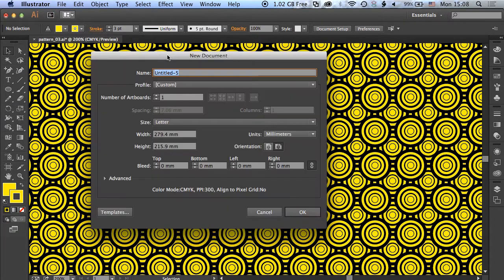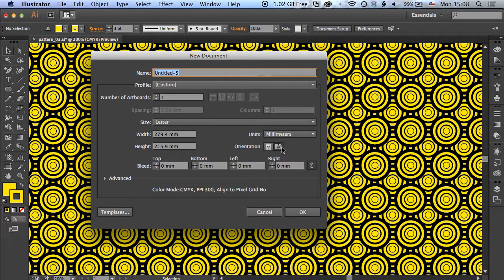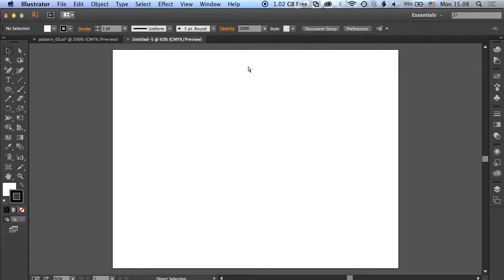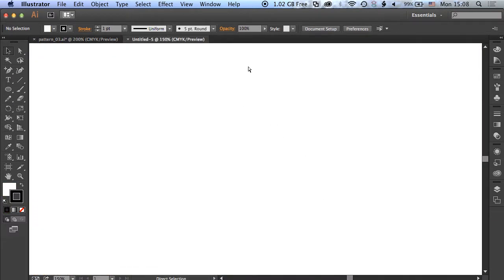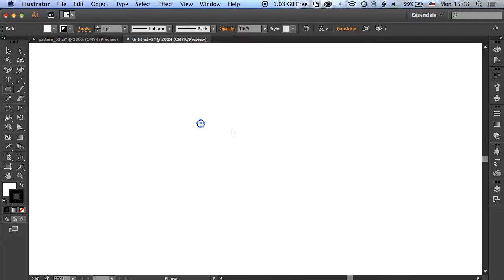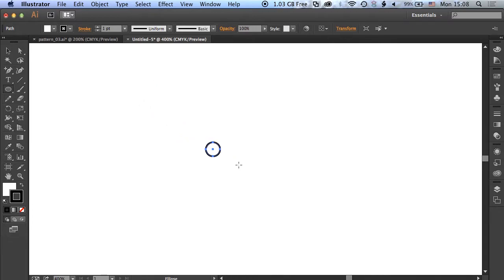We're going to create a new project file. It'll be letter and landscape. We'll zoom in and begin by grabbing the circle tool, the ellipse tool, from the left hand side. As we draw out that ellipse, we're going to hold down shift. We don't want too big a circle, we want to keep it reasonably small, and that will help us set this effect up.